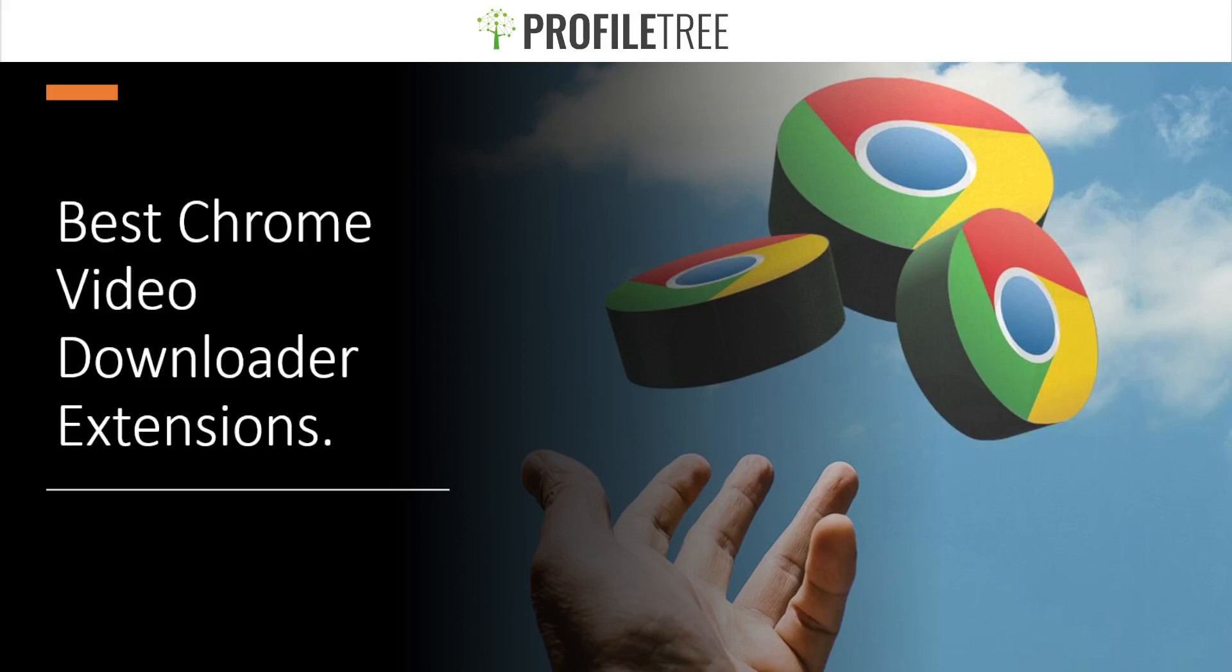Hello guys and welcome to another Profile Tree video. So today we're going to be covering some of the best Chrome video downloader extensions, so without further ado we're gonna go ahead and get started.